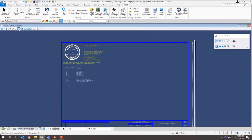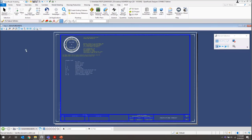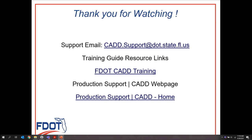That covers Chapter 2 of our Plans Development Guide for FDOT Connect. And once again, thank you for joining me. This went over Chapter 2 of the signature sheet. The next video in this series will go over Chapter 3, which is going to cover typical sections.